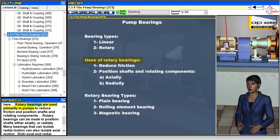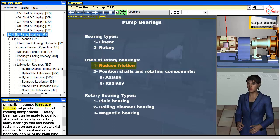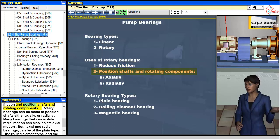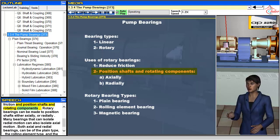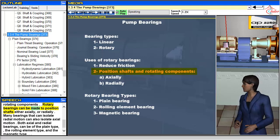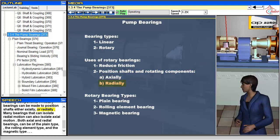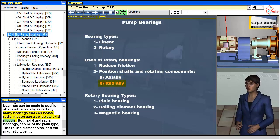Rotary bearings are used primarily in pumps to reduce friction and position shafts and rotating components. Rotary bearings can be made to position shafts either axially or radially. Many bearings that can isolate radial motion can also isolate axial motion.